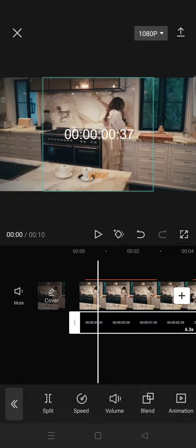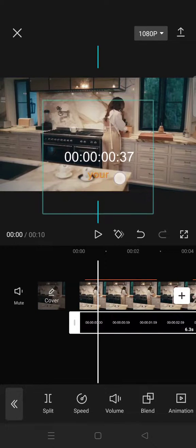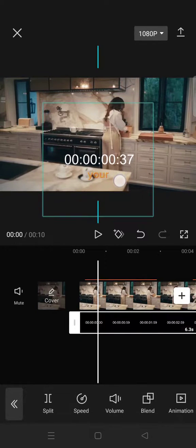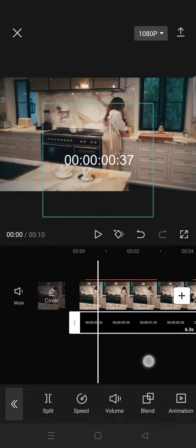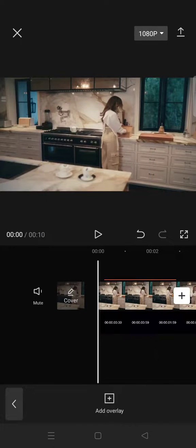You can adjust the position to wherever you like. For example, I want to put it here.